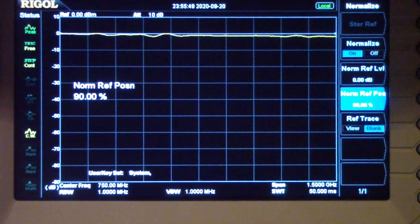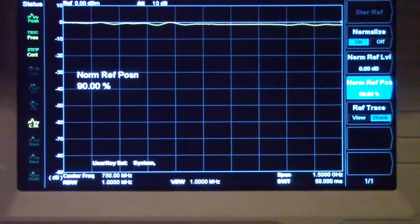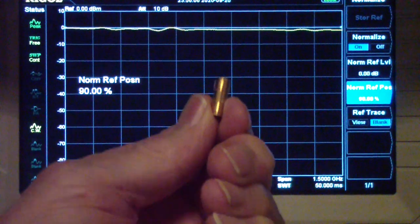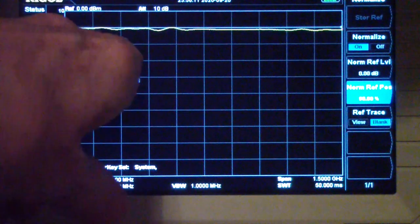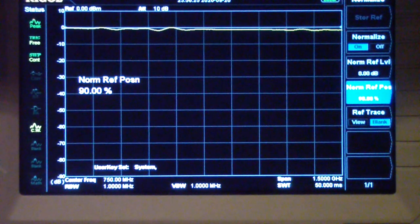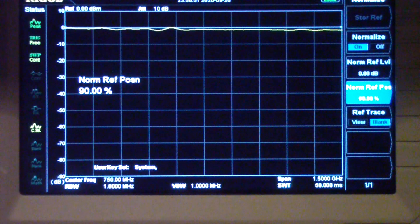Now I've inserted the step attenuator in place of the coupler, using exactly the same cables. Notice it has some frequency anomalies — what you'd call baseline anomalies. Those don't depend on which attenuation setting you have. But in a step attenuator you also have anomalies associated with each stage, and much of the cost of high-quality attenuators goes into eliminating as many of those anomalies as possible.